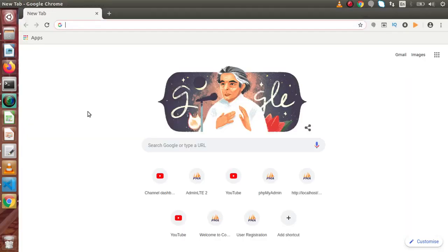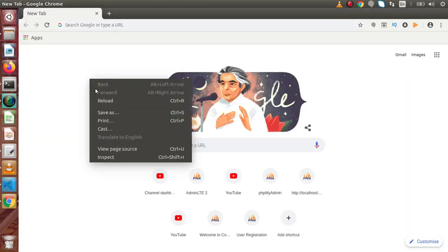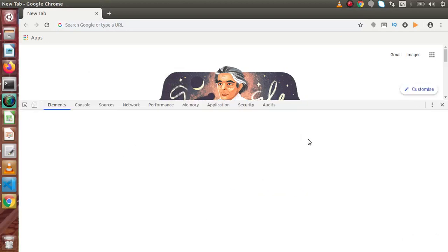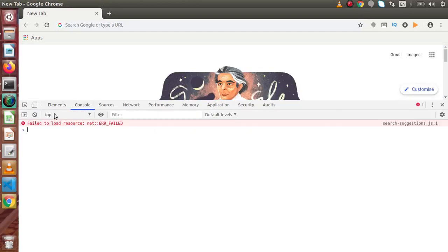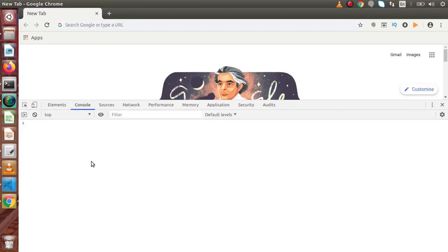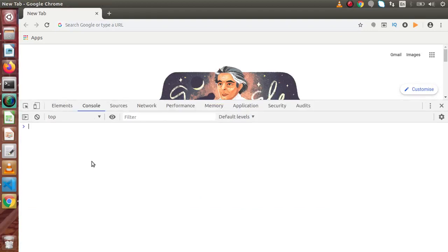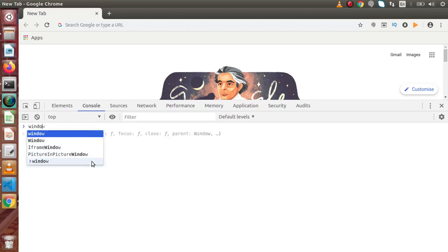So if I go back to Chrome, open the inspect tool and go to console. Here we are going to execute some code to understand what basically a global object is in our browser JavaScript. As we know, the window object is the global object of JavaScript, which is created while running our code inside the browser.